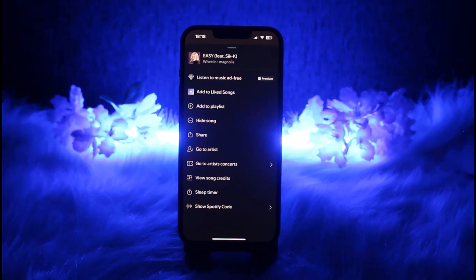you can then listen to music together remotely and the audio will be synced for both of you at the same time so you can listen to music together.